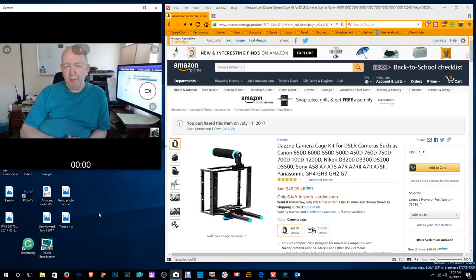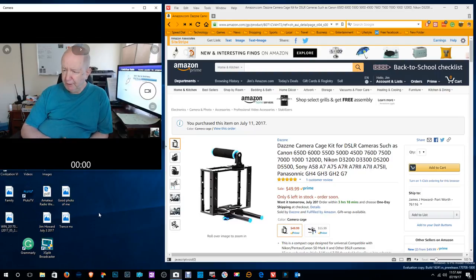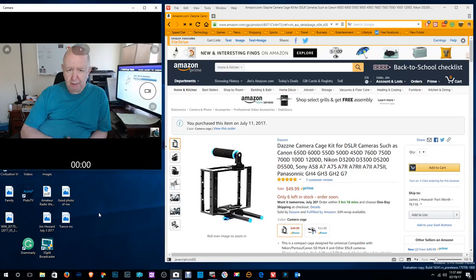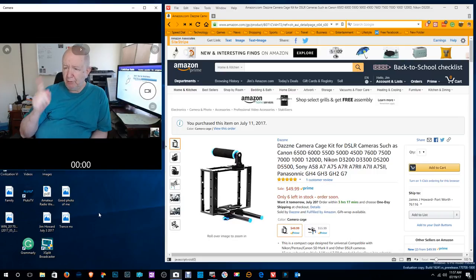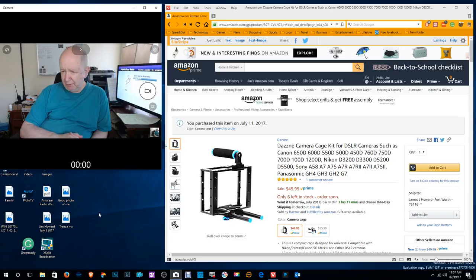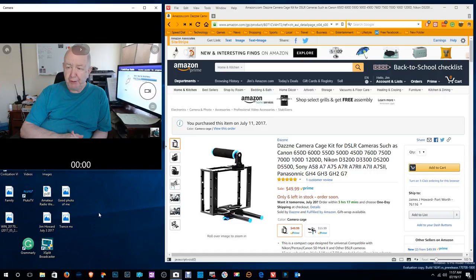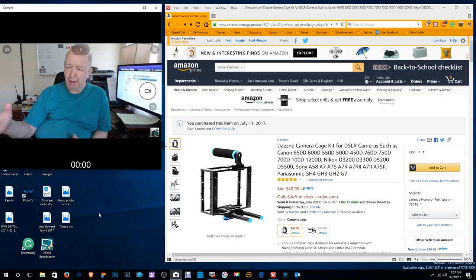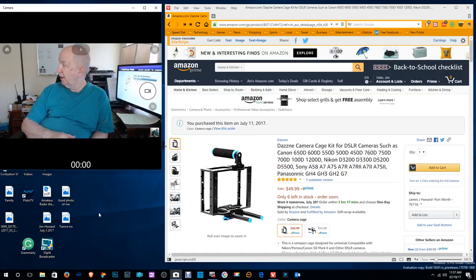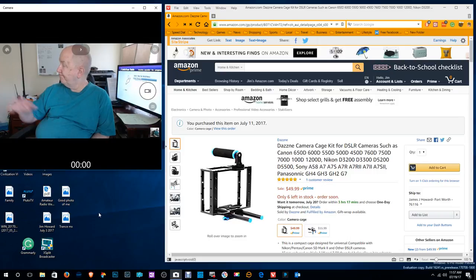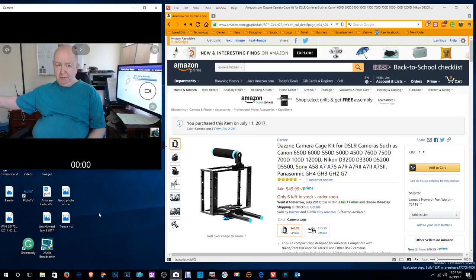Hello, Jim Howard here in Fort Worth, Texas. Today's date is July 19th, 2017. This is a review of this Dazen camera cage kit for digital single lens reflex cameras such as the ones they list.